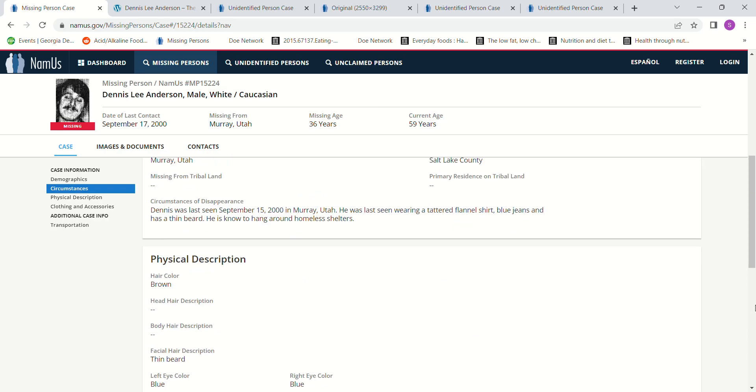He was last seen in Murray, Utah, wearing a tattered flannel shirt, blue jeans, and he had a thin beard. He is known to hang around homeless shelters, brown hair, blue eyes.